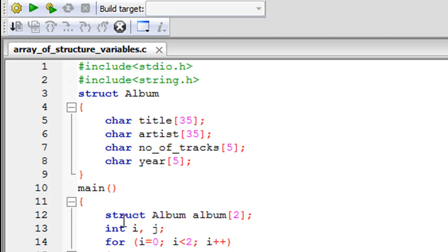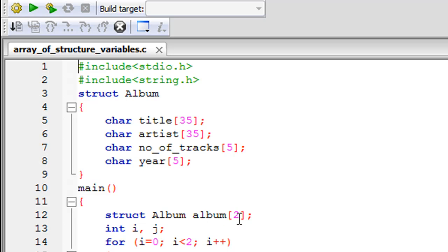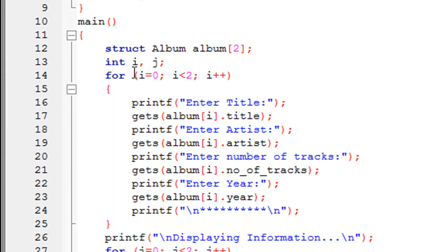Inside the main function, instead of declaring two separate variables as before, we are declaring an array of structure variables. I use the keyword 'struct', then the structure name 'album', then the array name 'album' (with a lowercase 'a'), and within square brackets I specify how many variables I want — in this tutorial, two. On line 13 I have declared two integers, i and j.